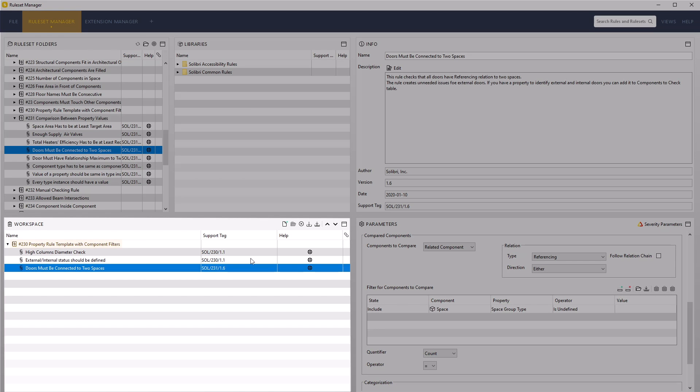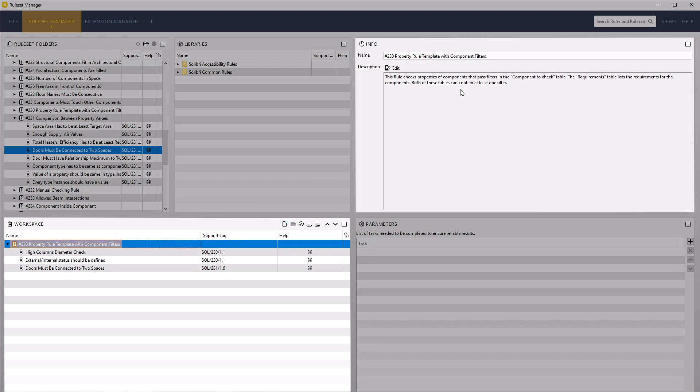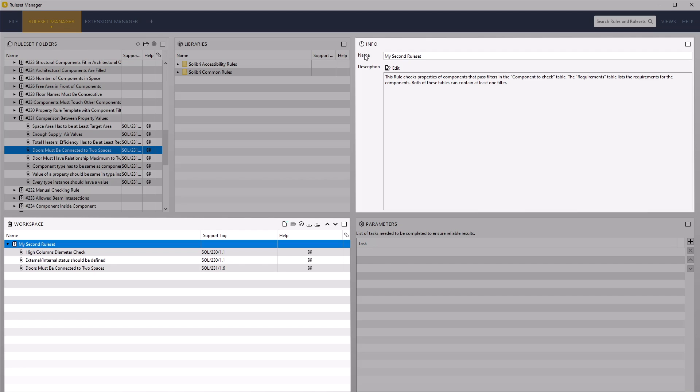Now that we have edited this ruleset, rename the ruleset from 230 Property Rule Template with Component Filters to My Second Ruleset, as it contains not only the rules from template 230, but also 231.